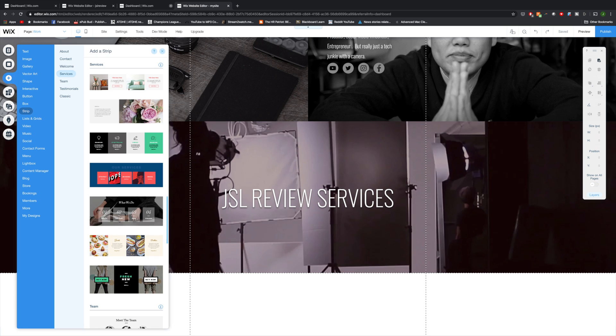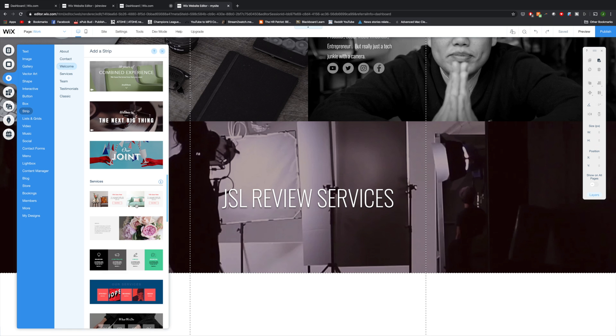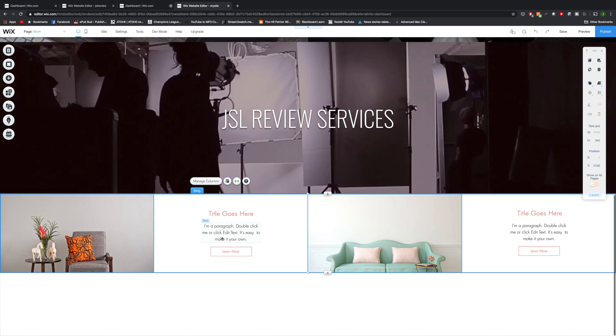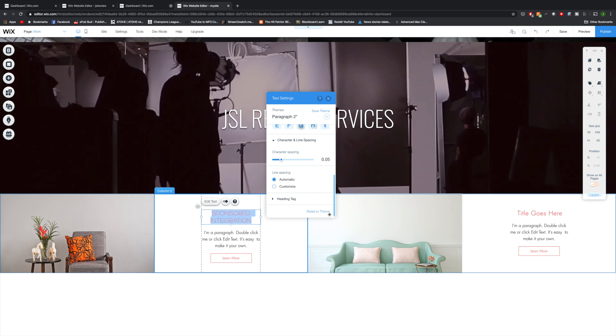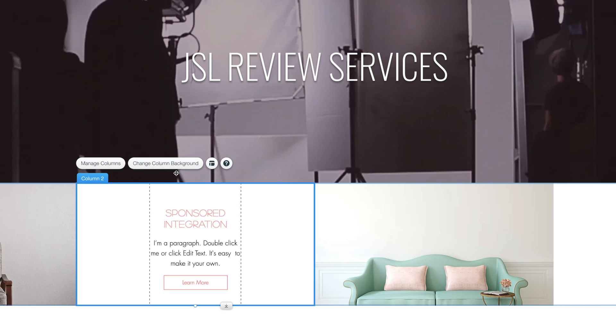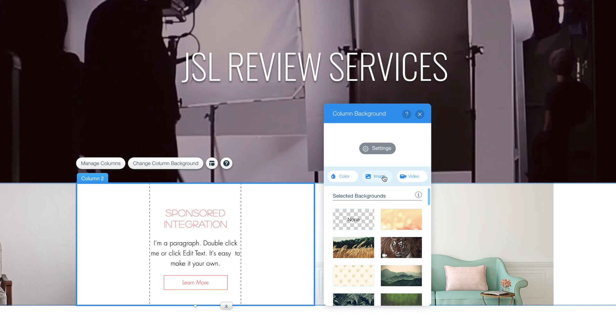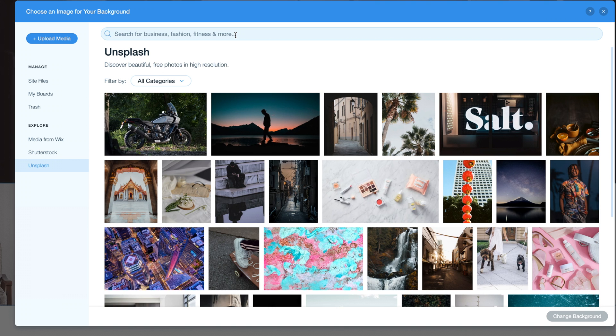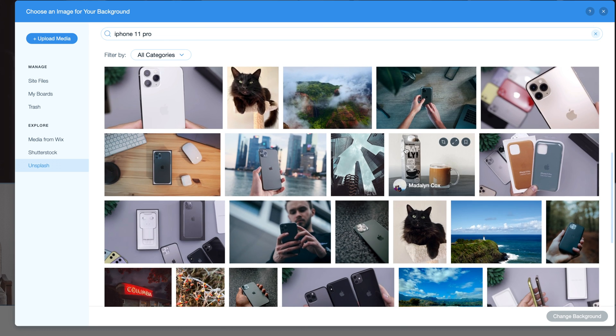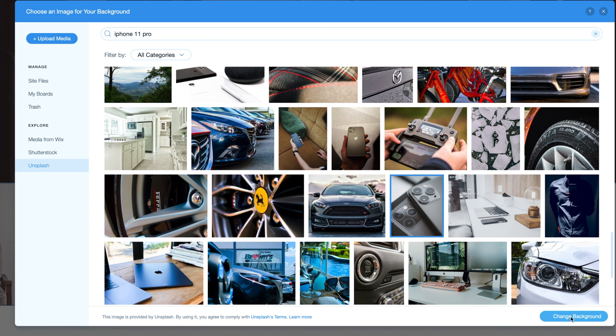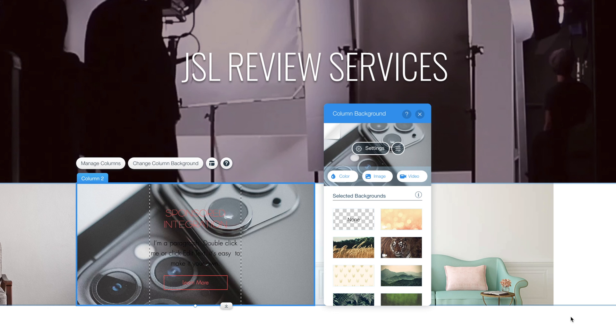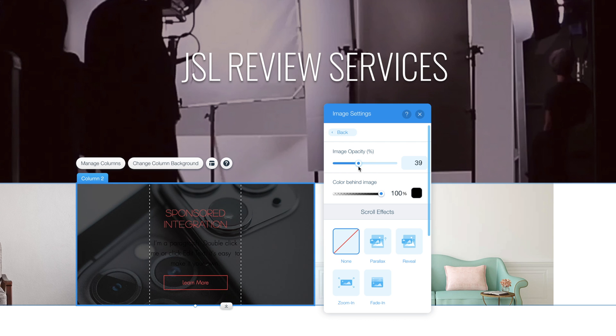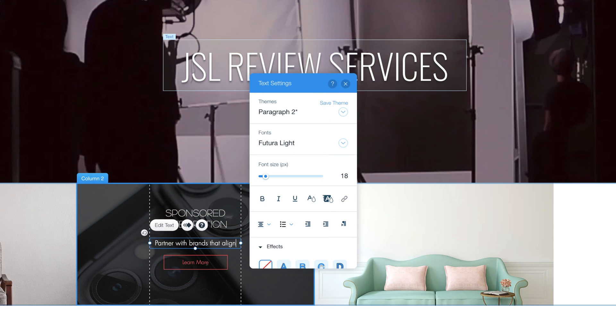Next, I want to add another strip, one that actually shows what services I can actually provide. Going to select this one. Now this obviously needs to be customized. Going to change out the title first. Let's get a new font on there. And then I want to change out the background of the column. So I'm going to click on the change column background, click on image. I'm going to go back to Unsplash. And I want something tech related. So I'm going to do a search for iPhones or something. This one looks good. Now it's a little bit too bright. Need to darken it a bit so I can see the text. So I'm going to go to image settings and I'm going to darken it so it's just subtly there. I'm going to change the font color to white. Let's write out a brief description here.